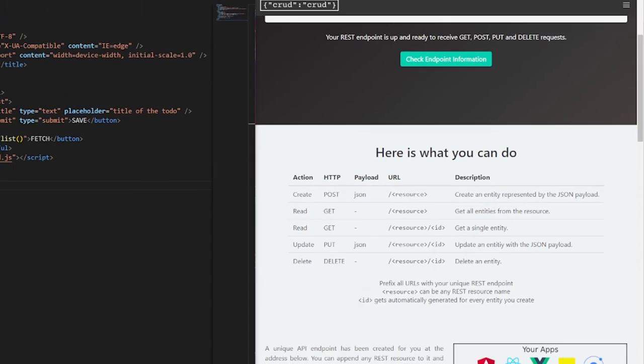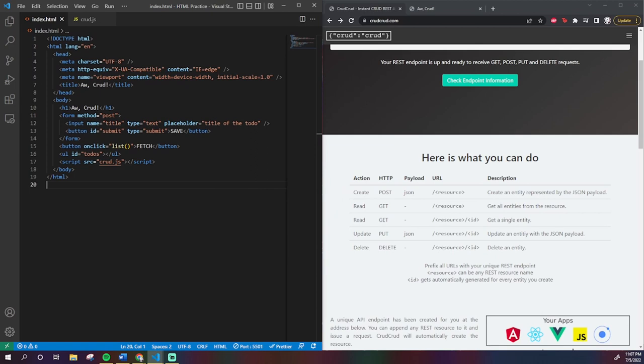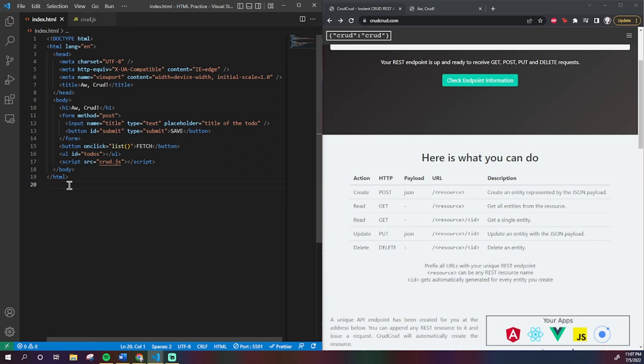Fortunately, there are ways for us to get them. When we use that list function from last time, keep in mind it returns a bunch of JSON objects. One part of those is their ID.